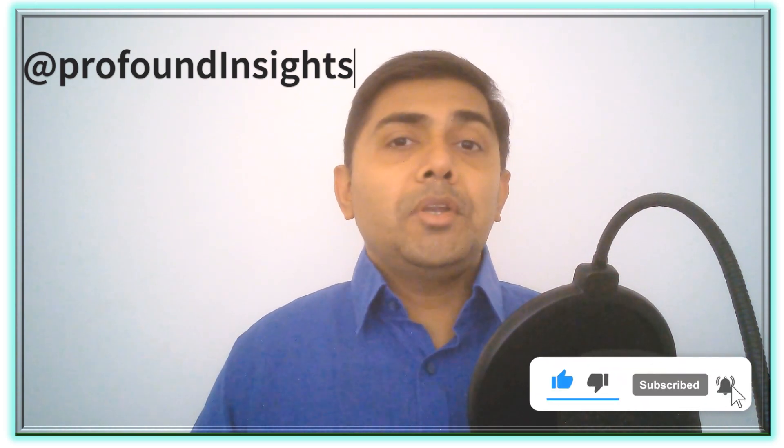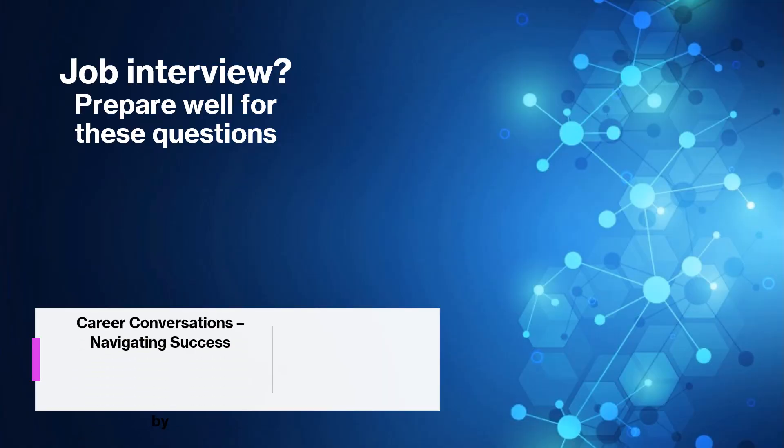Hi, hello and welcome everyone to my channel of Profound Insights, a journey of learning, inspiration and discovery where you can learn, grow and share. Before we proceed further, please click on the subscribe button as well as the bell icon to get notifications of insightful content. This will encourage me to come up with more such videos. Please leave your thoughts in the comments below. And without further delay, let's jump right in. Job interview: prepare well for these questions.